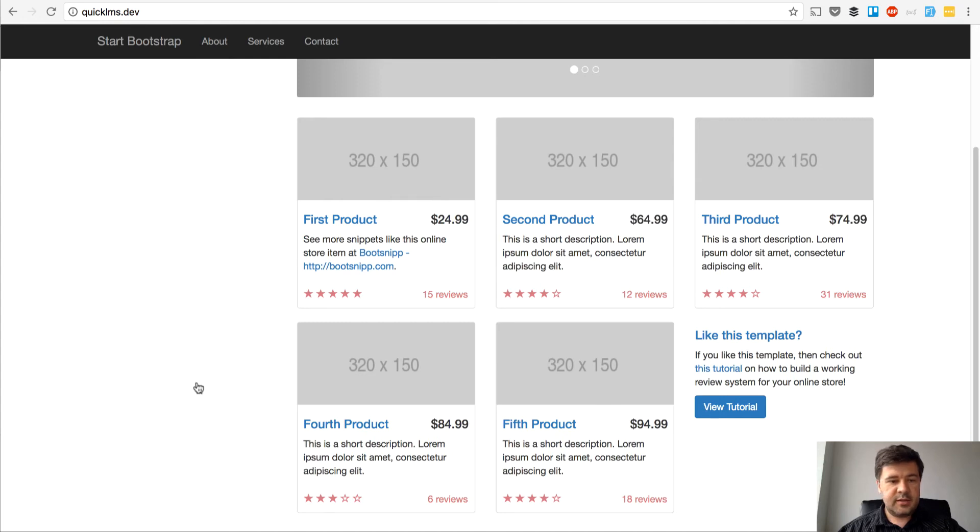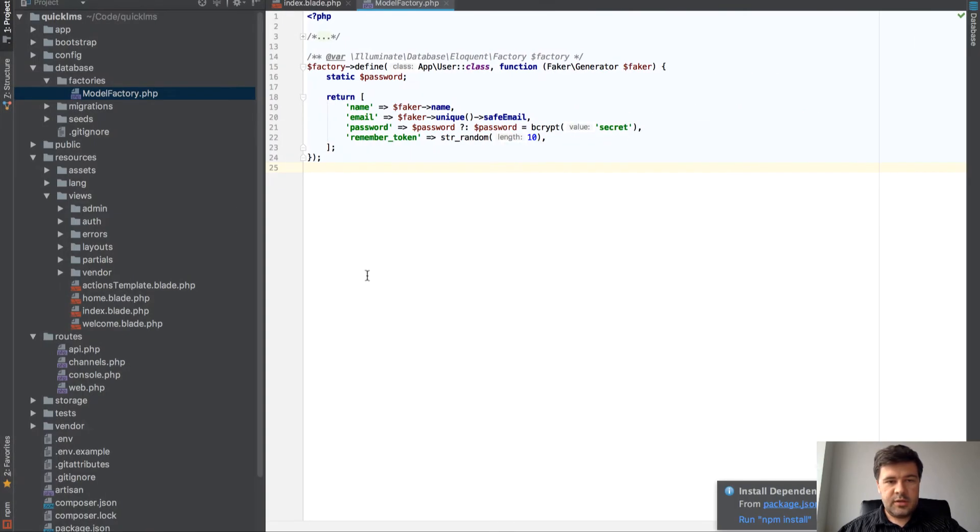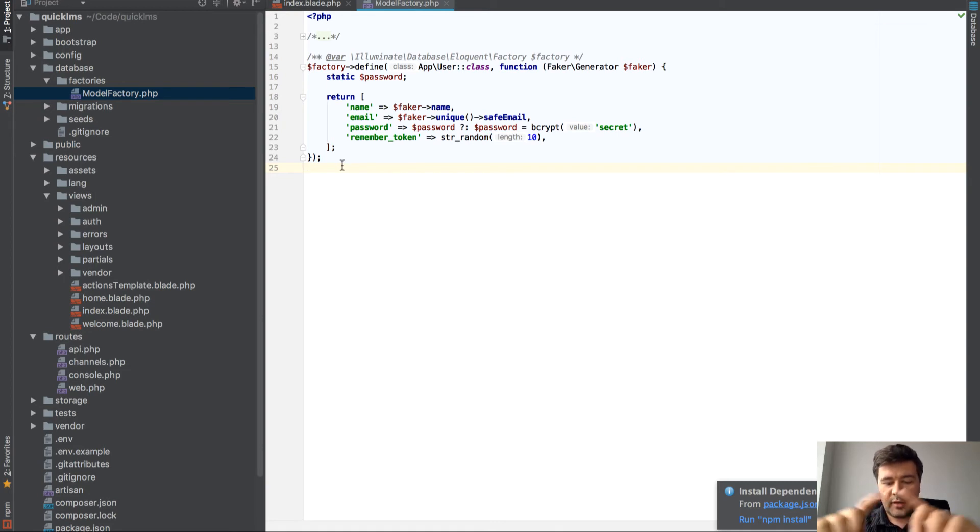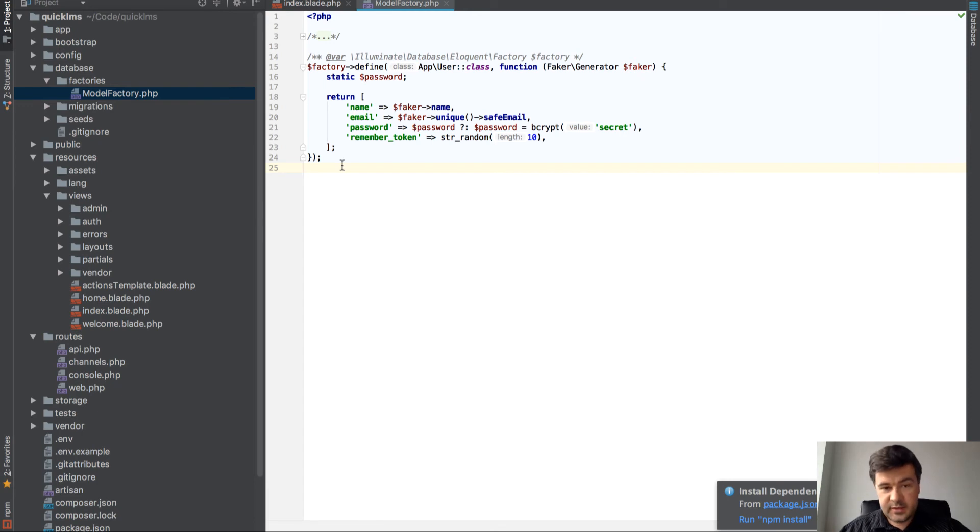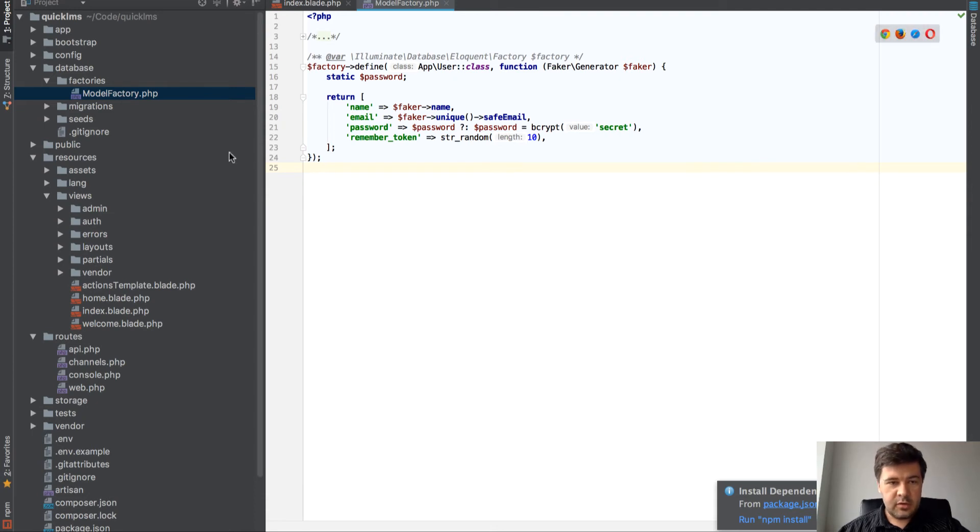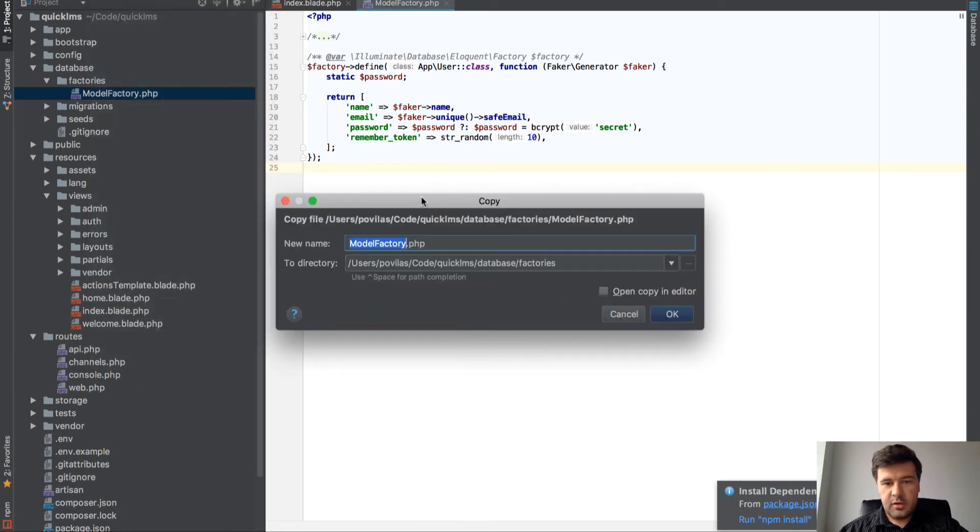To seed the data I will use factories. For those who don't know, factories are a convenient way to abstract the model fake data and then use the factories to generate a lot of data. That's the example by Laravel.